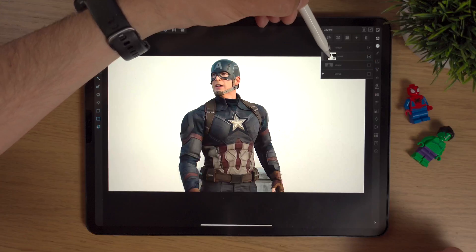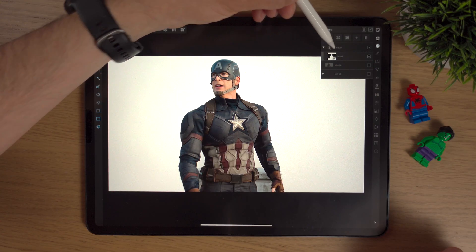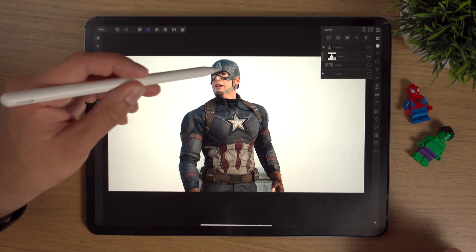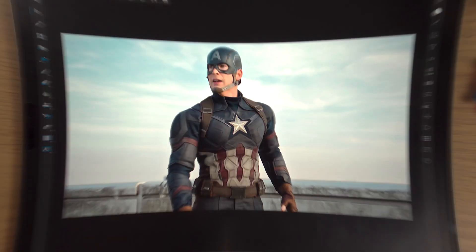Today I'll be teaching you what masks are and more importantly how to use them inside Affinity Photo on the iPad. Hopefully by the end of this video you'll have a good understanding of what a mask is, how to use it, and when to use it. So let's get into it.